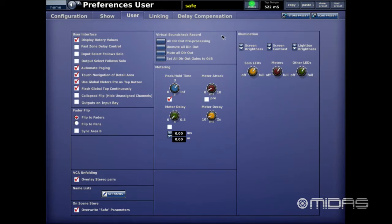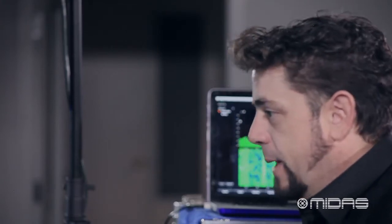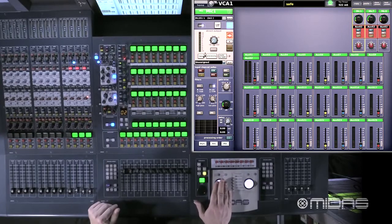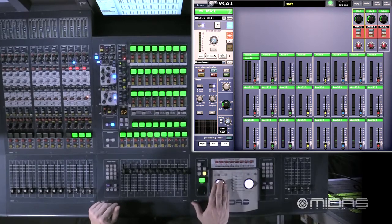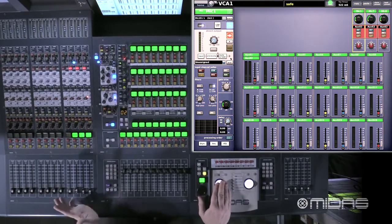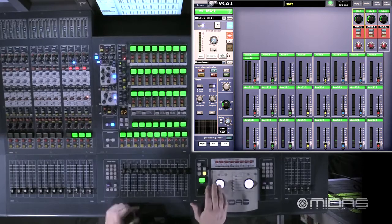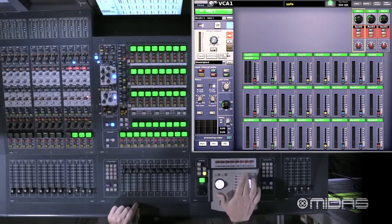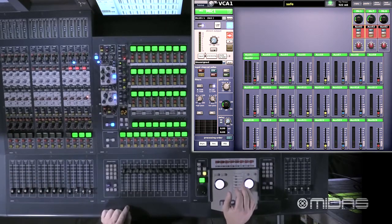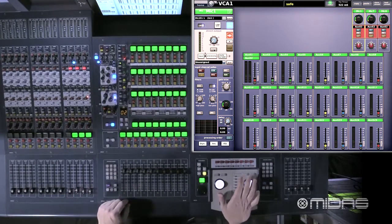Virtual Soundcheck Record settings: once configured they're pretty much ready to go. The first tab is Direct Outputs Pre-Processing — this picks audio off right after the head amp, so signal coming in goes directly out to your recording source with none of the EQ or dynamics affecting it. You can change the pickoff point: after processing, or even post-fader if you want to commit to the EQ, dynamics, and fader levels while mixing. Typically you want inputs all pre-processing to make life easier for virtual soundcheck.